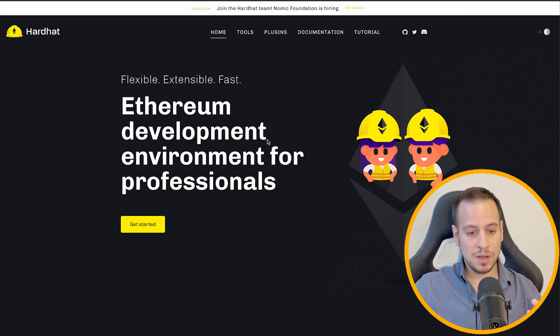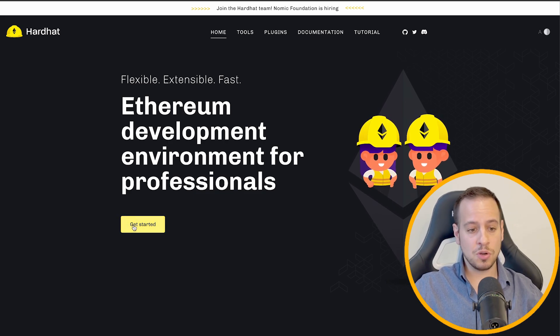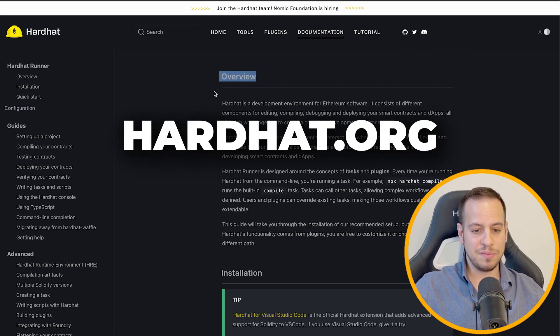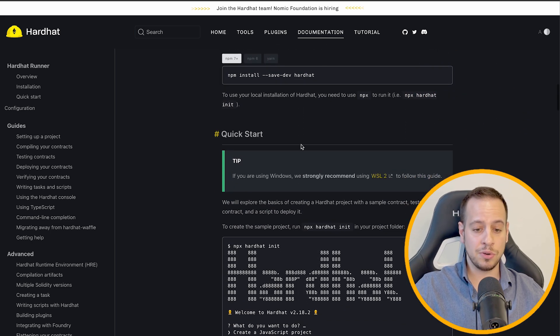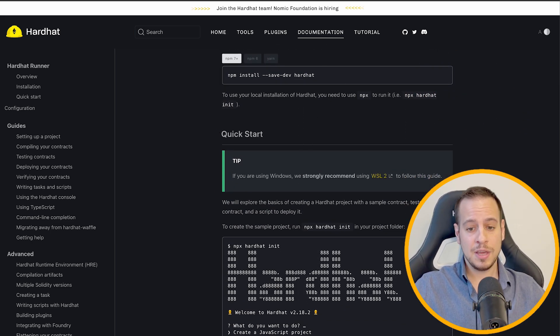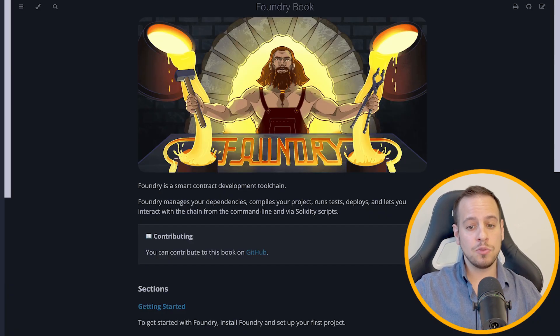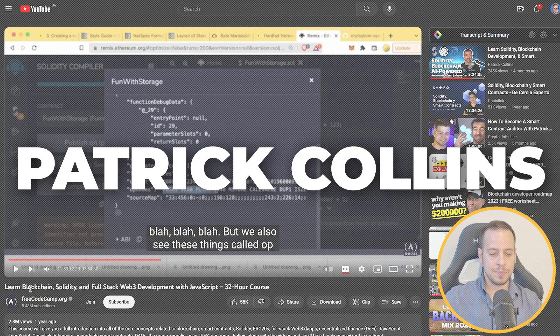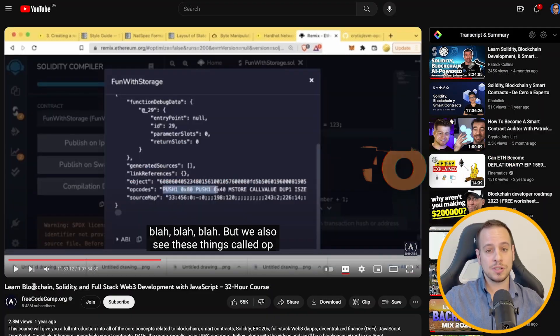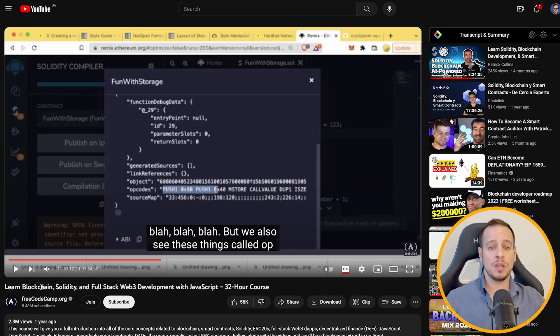With Hardhat it's the same — just go to hardhat.org, click Get Started, and you have a very nice overview and tutorial of how to start working with it. These are the two main frameworks and in my opinion you don't need anything else. If you prefer to watch courses, you can check out the two courses by Patrick Collins — one is the free FreeCodeCamp Hardhat complete blockchain development course, which also includes Solidity.